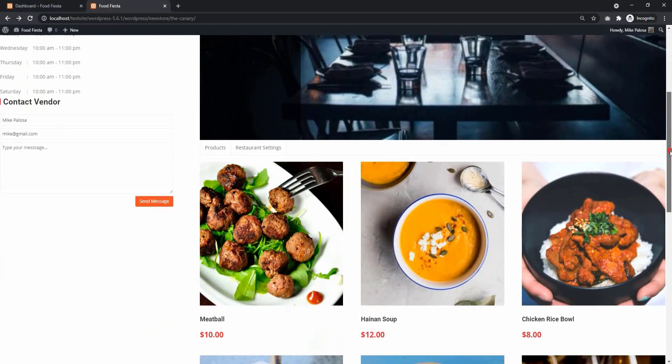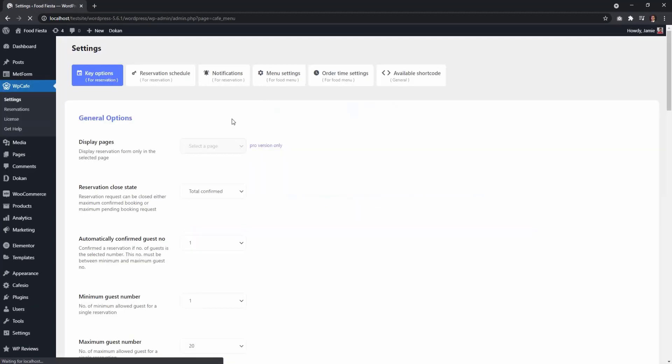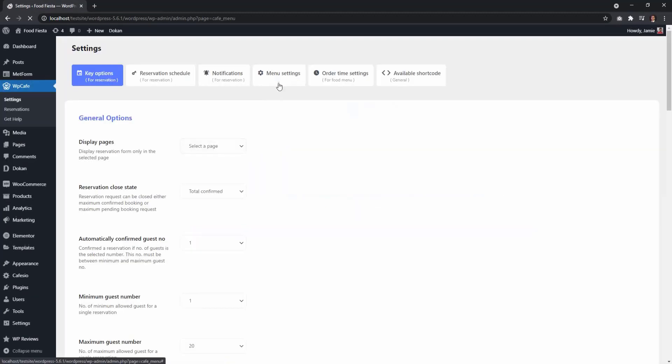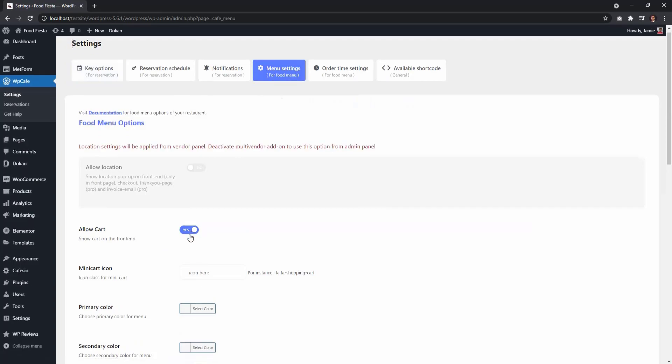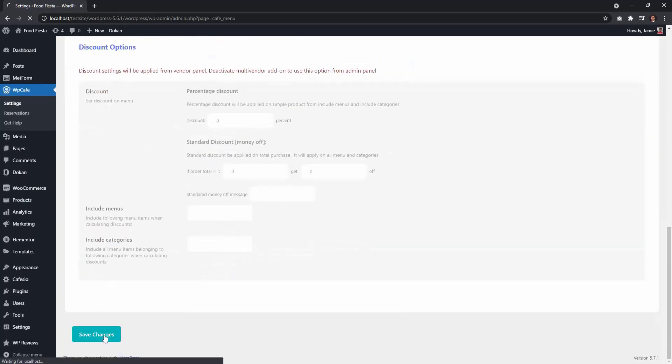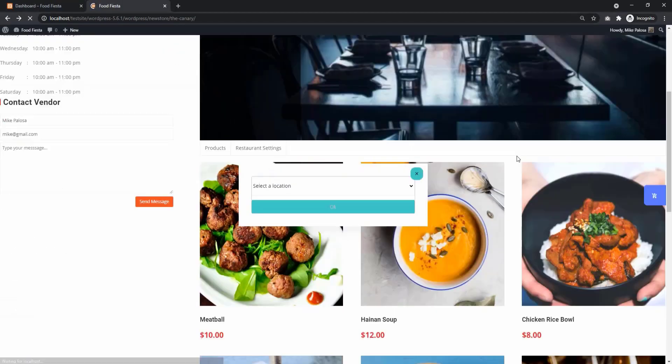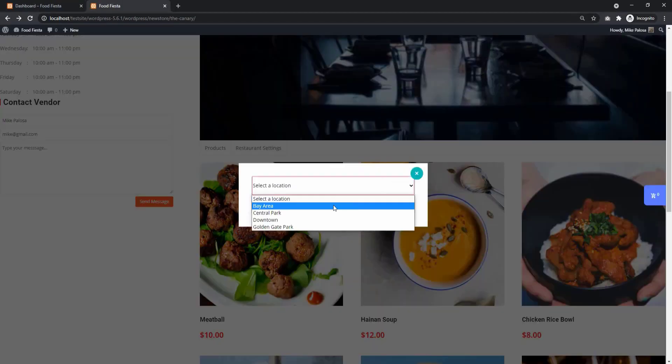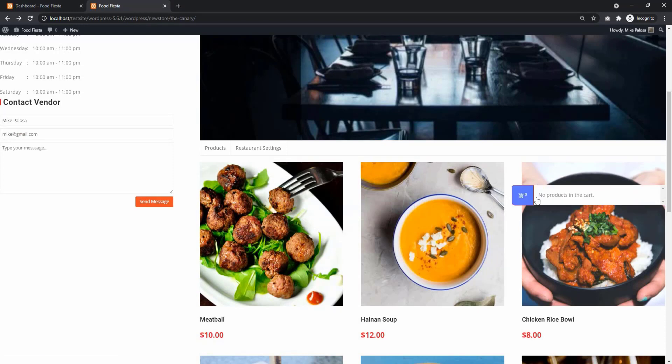To add a mini cart, go to your admin dashboard and select WP Cafe settings. Then from the menu settings, enable Allow Cart and save changes. You will see the mini cart appear on the right side of your store page.